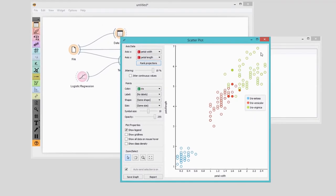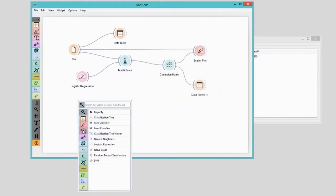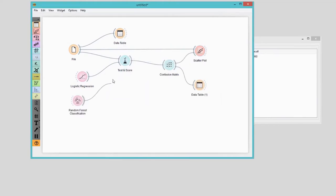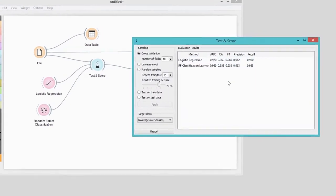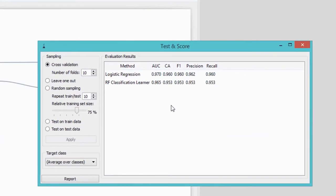Logistic regression is not the only classification method we can apply on iris. We could use random forest — a more complex classification technique that often has better accuracy. However, not in this case, where the accuracy of logistic regression is already quite high. Besides accuracy, the test and score widget reports on four other scores. We really like the area under receiver operating characteristics, or AUC in short. Today we've learned how to use cross-validation in Orange, how to compare several classifiers on a single dataset, and how to select and visualize misclassifications.